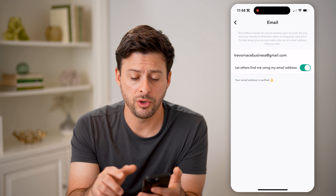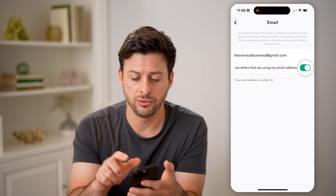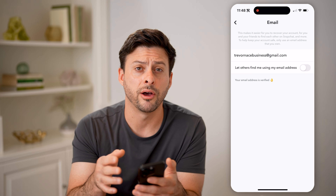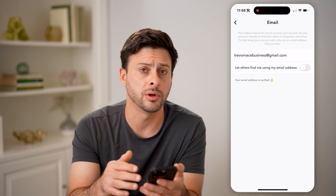However, maybe you don't want that. So you can toggle that off if you don't want people to be able to find you through your email.